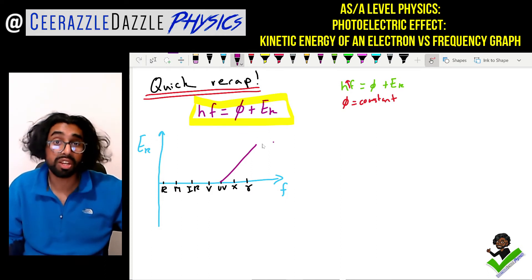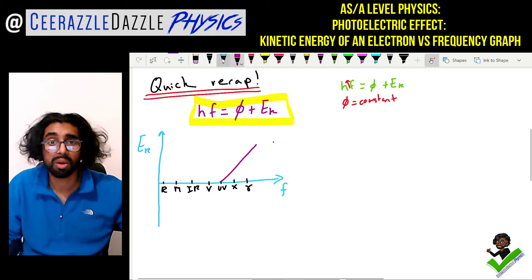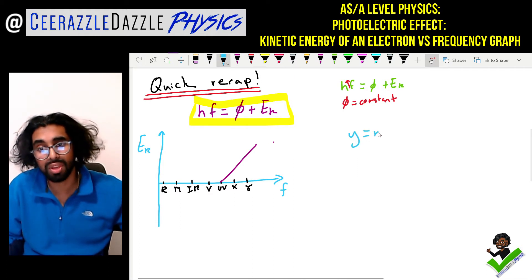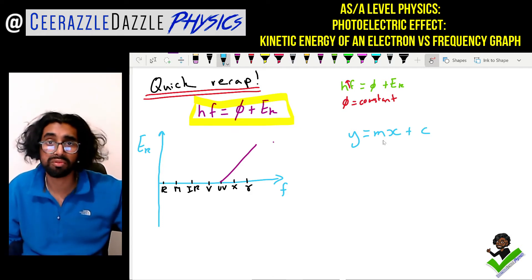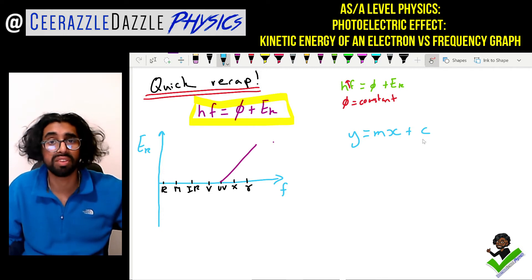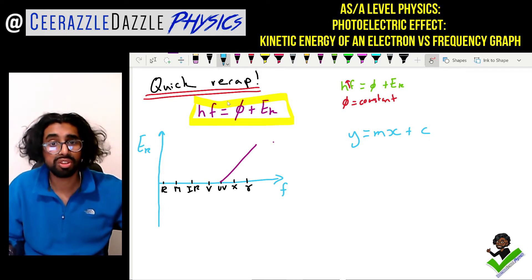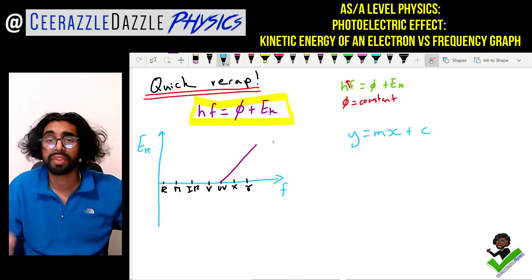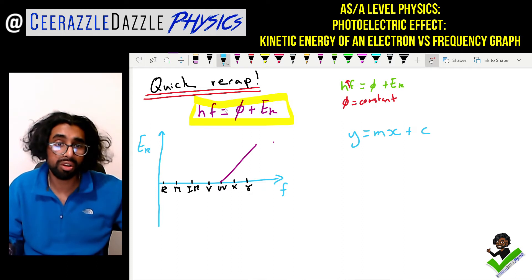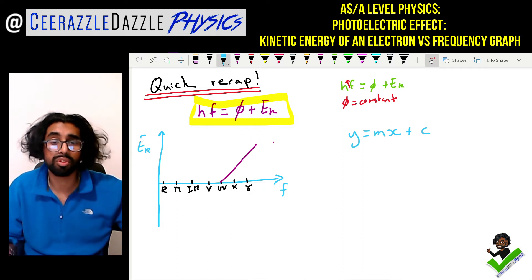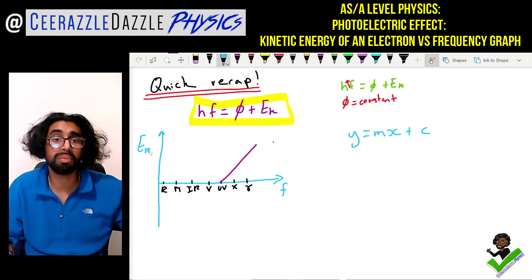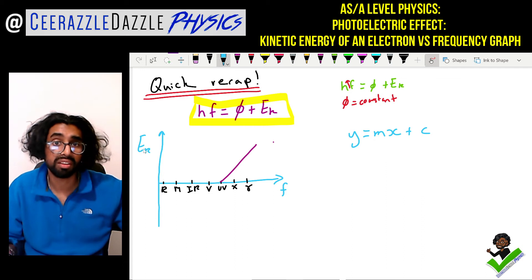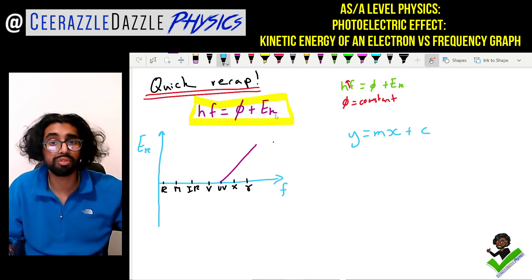We know this is an equation of a straight line, so we write down y is equal to mx plus c. M stands for the gradient of the line and c stands for the y-intercept. Now we're going to relate it to the physics equation. Look at what's on the y-axis of your graph — you've got the kinetic energy — so you simply rearrange your physics equation to make Ek the subject.